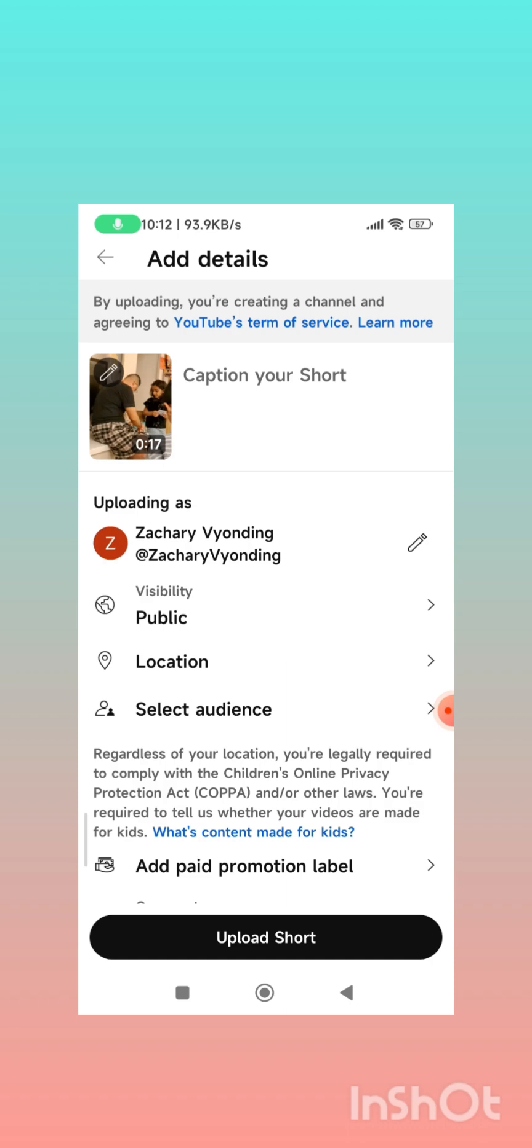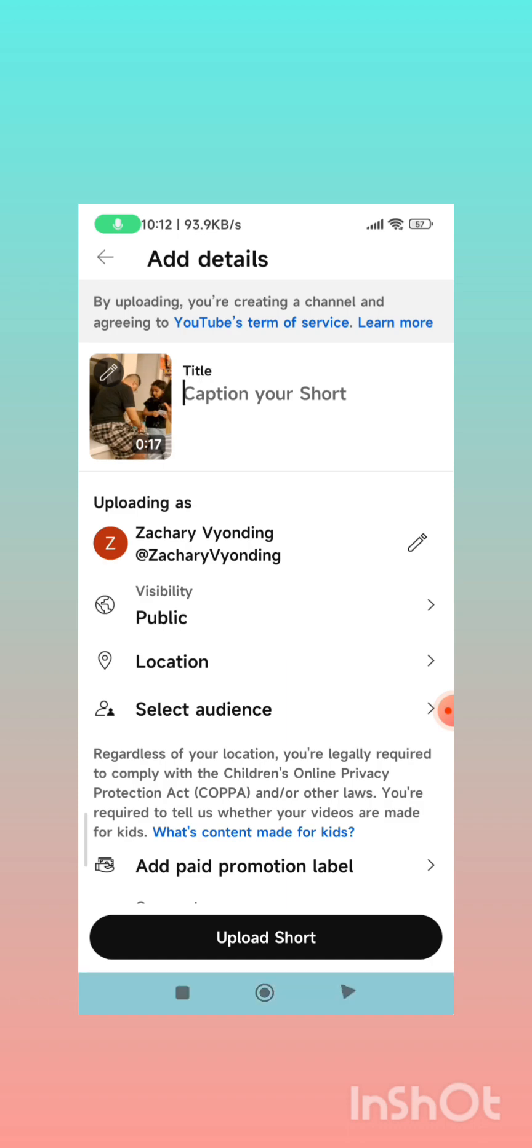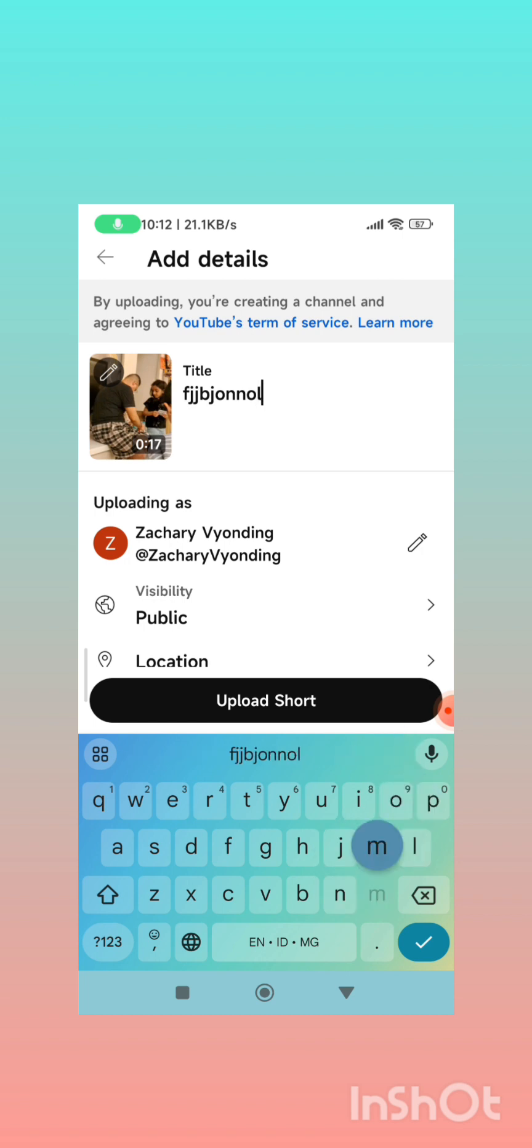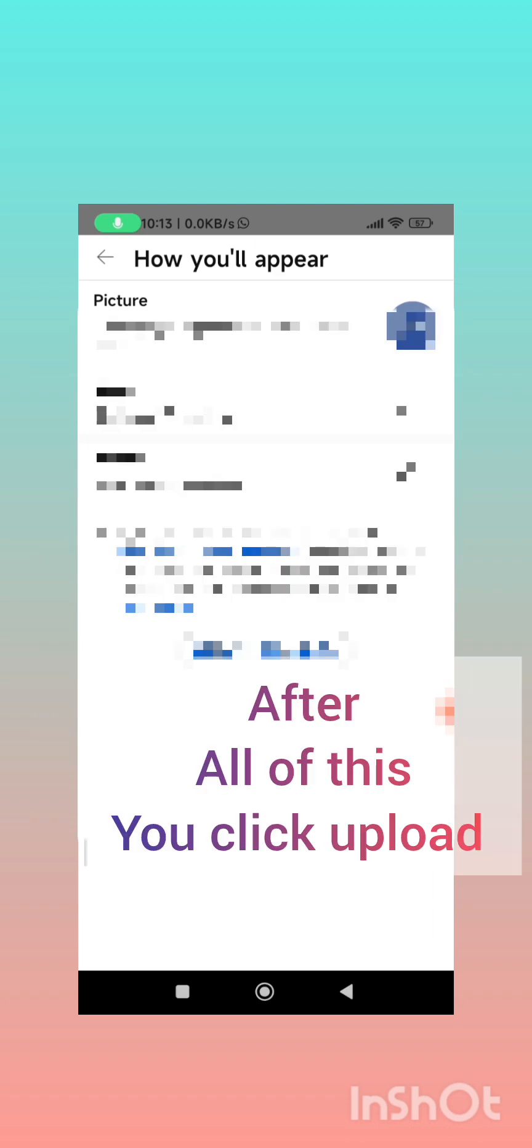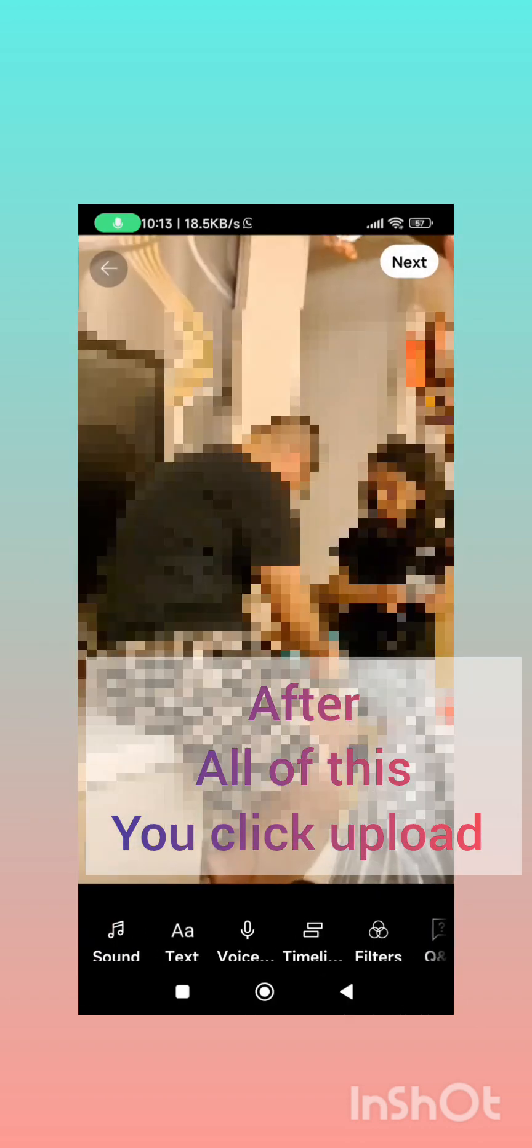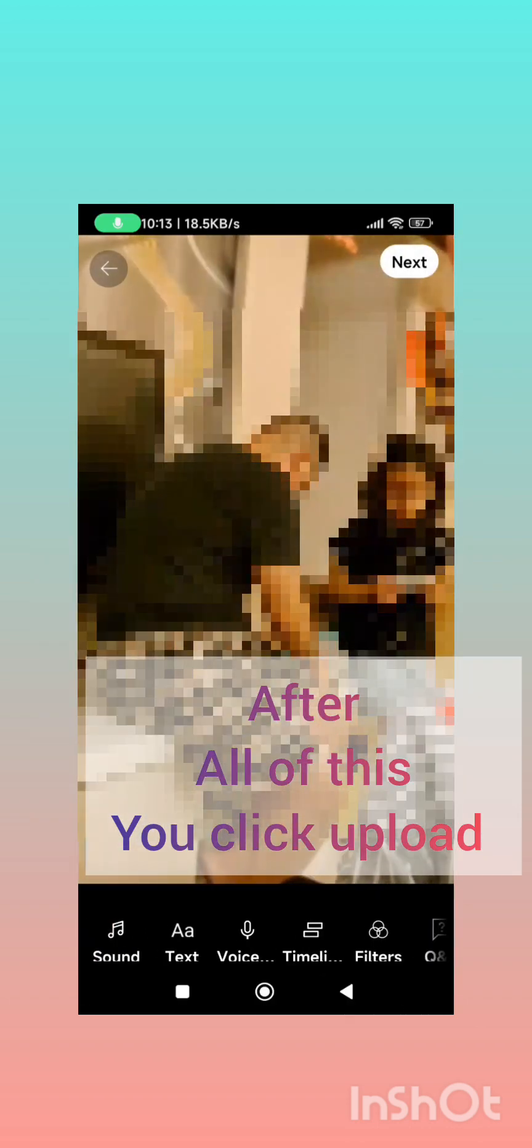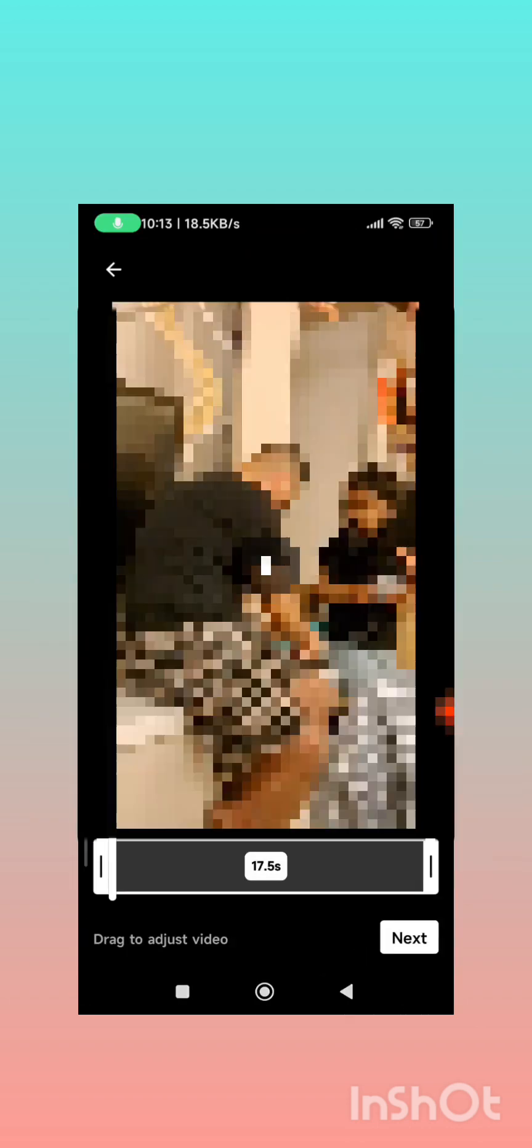You just type in the name of your YouTube channel and then you can just rename your channel if you want to change the name. This is how you create your channel.